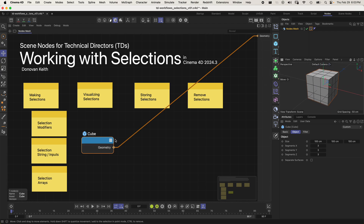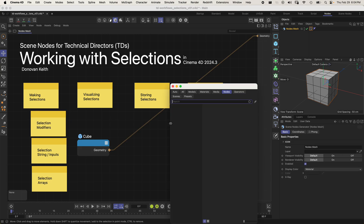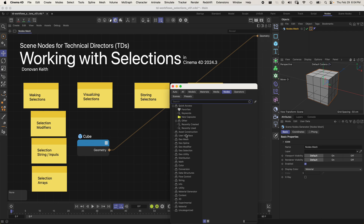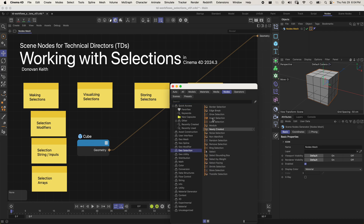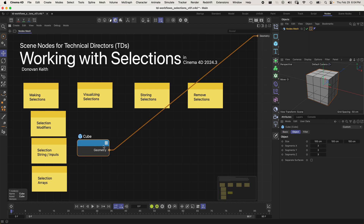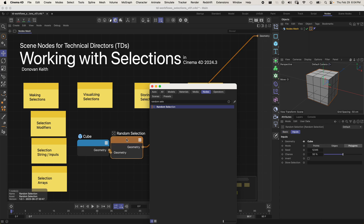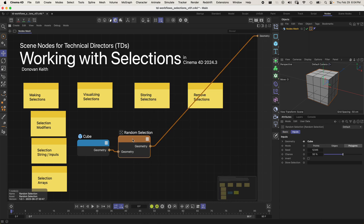Now that I've got my geometry here visible, I'm going to add what is called a selection modifier. Selection modifiers, if I double click here, are available under the geo selection heading. We've got a pretty good list of them. You can also create your own custom geo selection modifiers by using 'group nodes as node selection.' I'm going to add a random selection and add it onto my mesh.